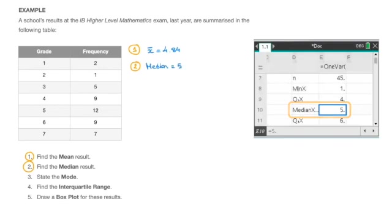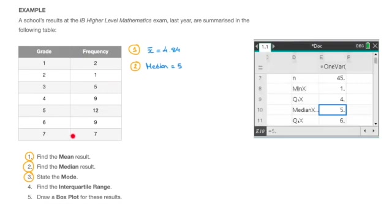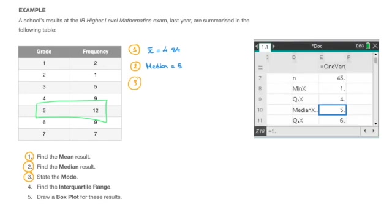I carry on. The third thing we had to find is the mode. Now, the mode, on the other hand, is not given by our calculator. But remember, the mode is the value with the highest or largest frequency inside our table. Looking at all of this, we quickly see that the highest or largest frequency is 12, and consequently the mode is 5. And so for question 3, we can go ahead and state that the mode is equal to 5.